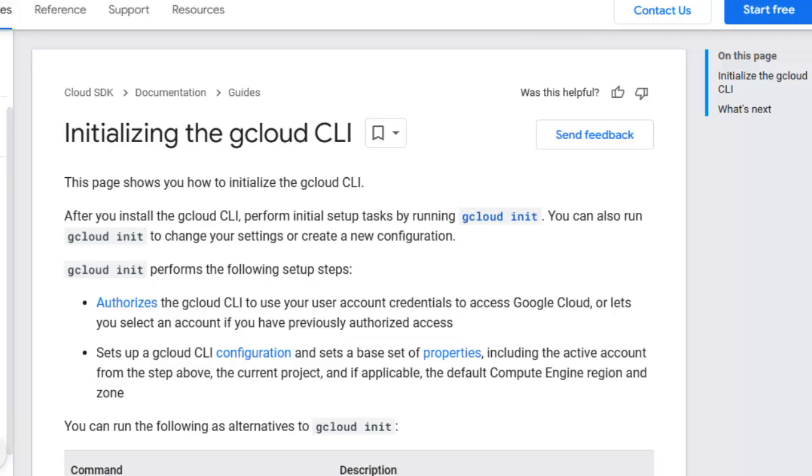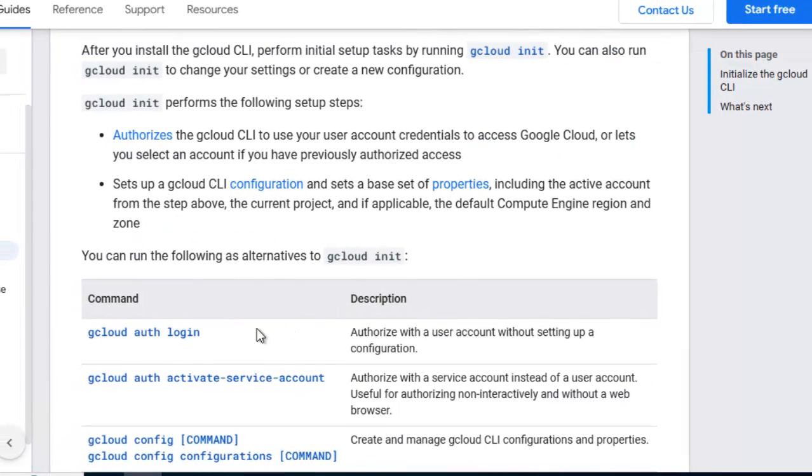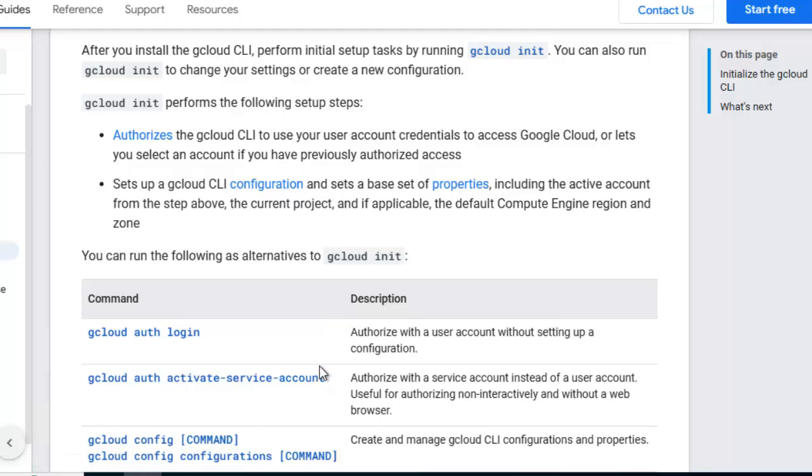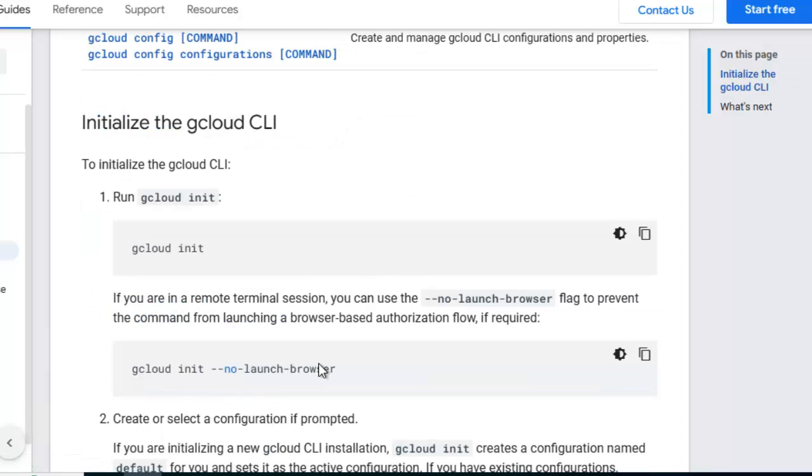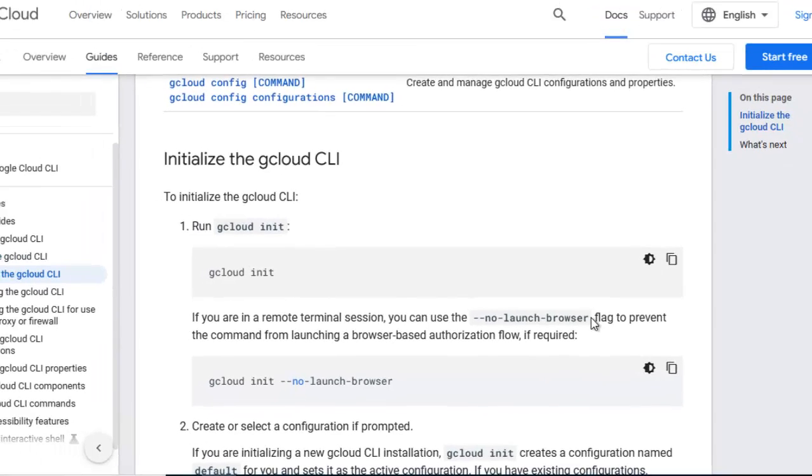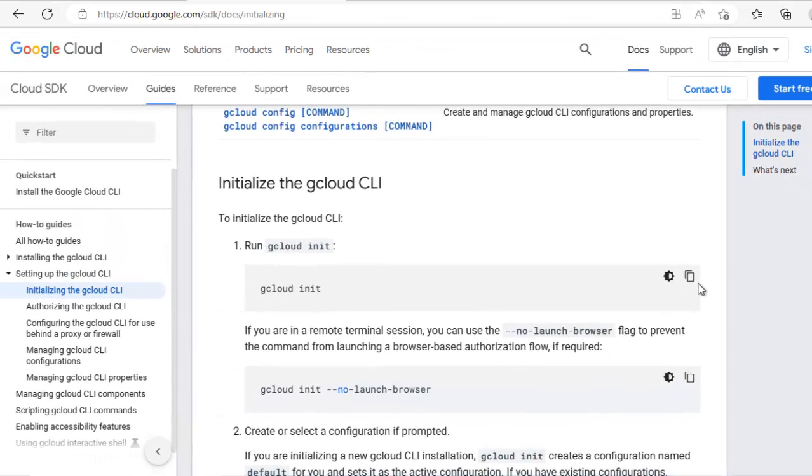In order to initialize or configure the GCloud CLI, there are multiple commands. One of them is gcloud init. Apart from gcloud init, we have gcloud authentication login, gcloud authentication activate service account, multiple things. But here we will use gcloud init only. Now in case you are in a remote terminal session, you can use this particular version double hyphen no hyphen launch browser because you don't have the browser over here. But in my case that is not the scenario, so I am going to use gcloud init only.